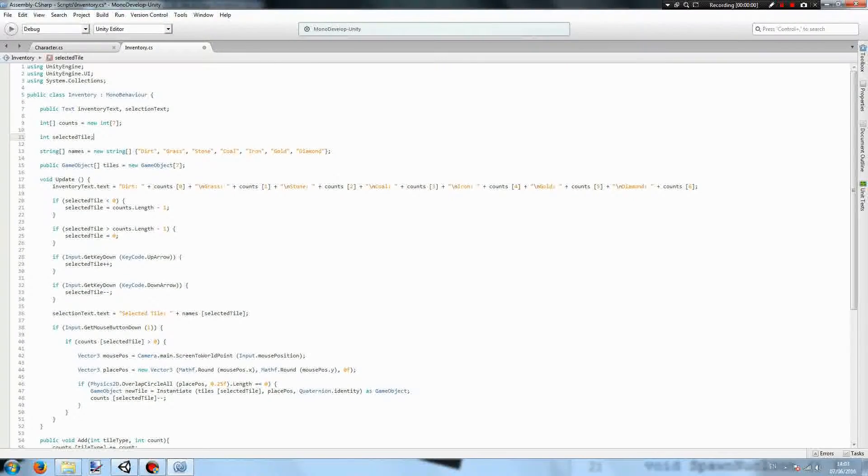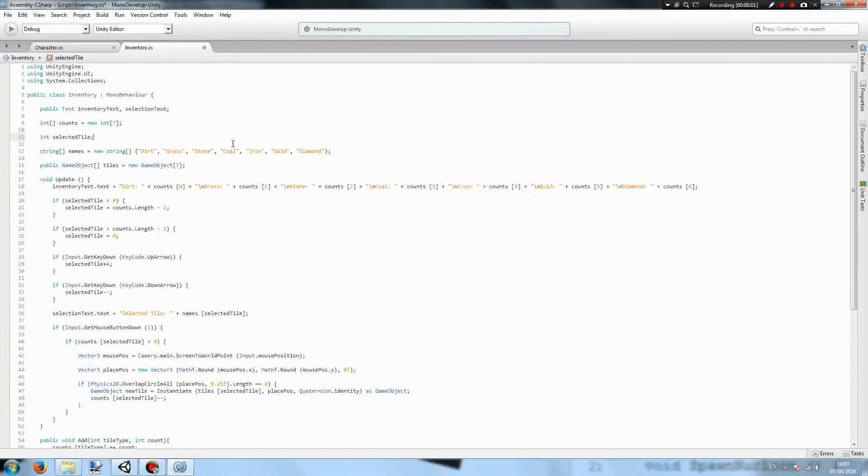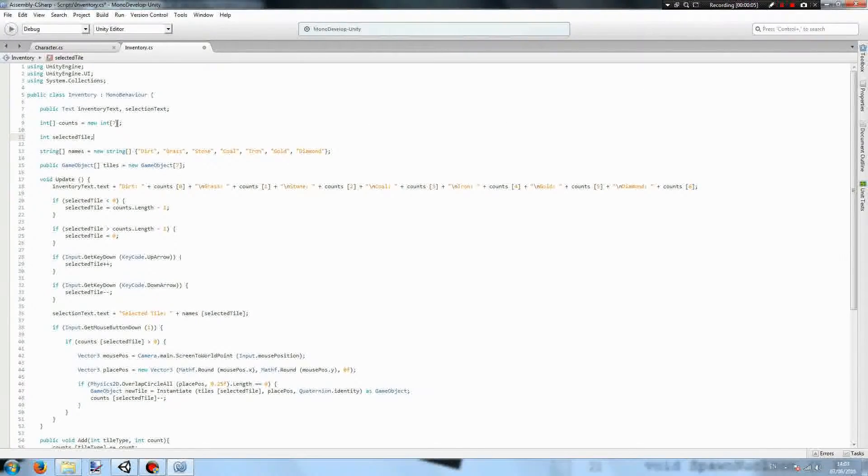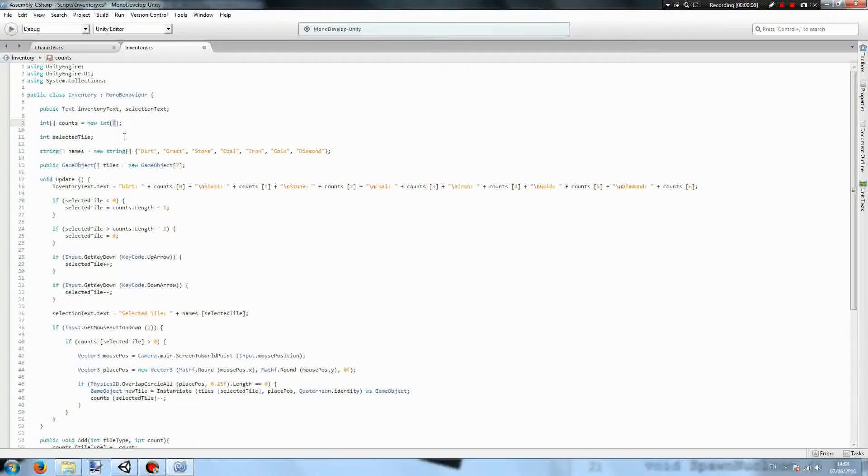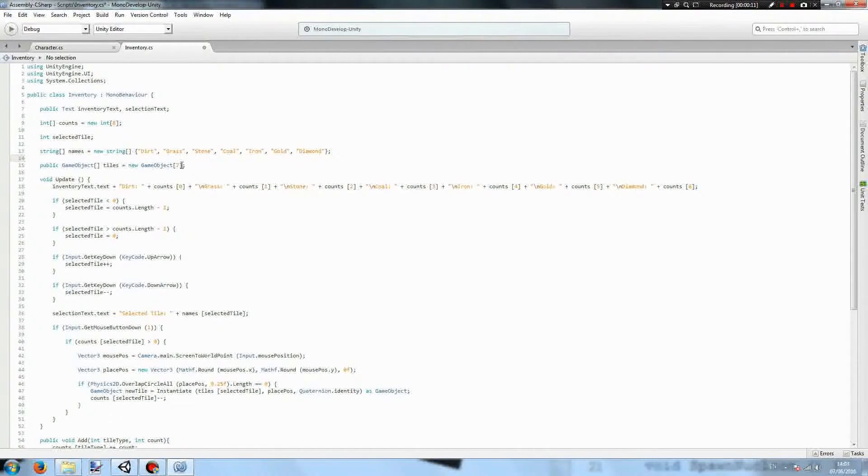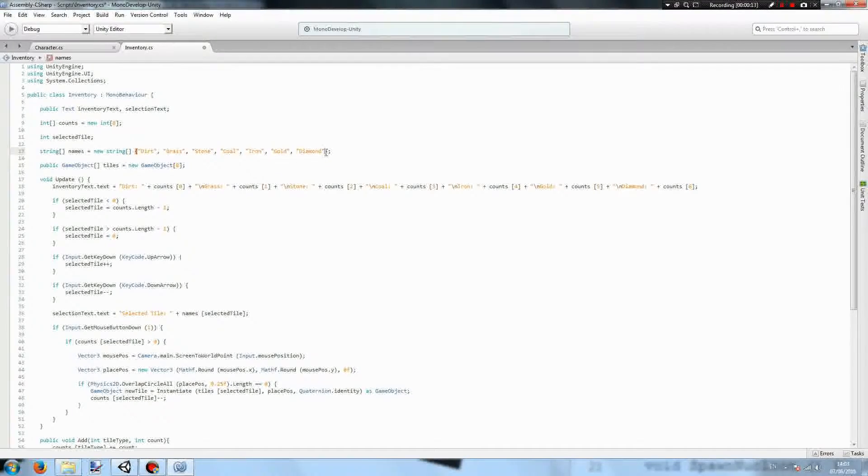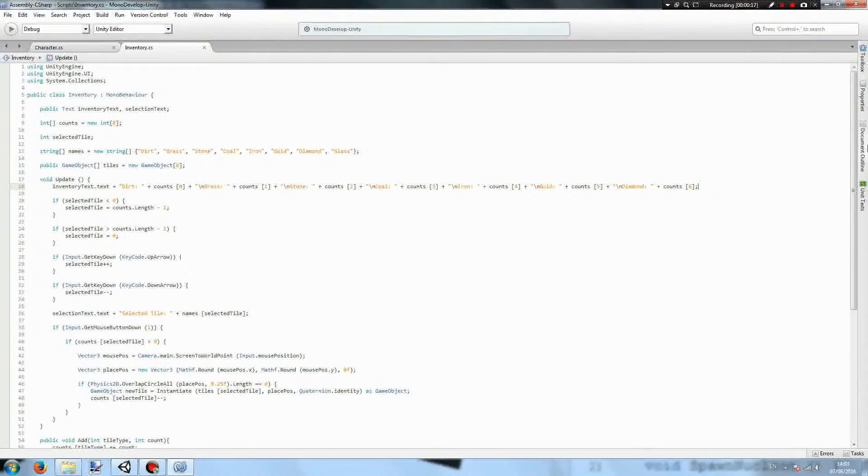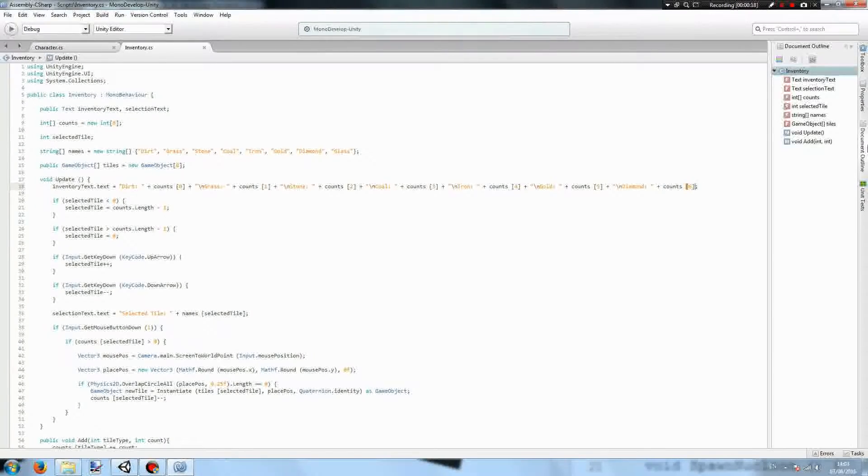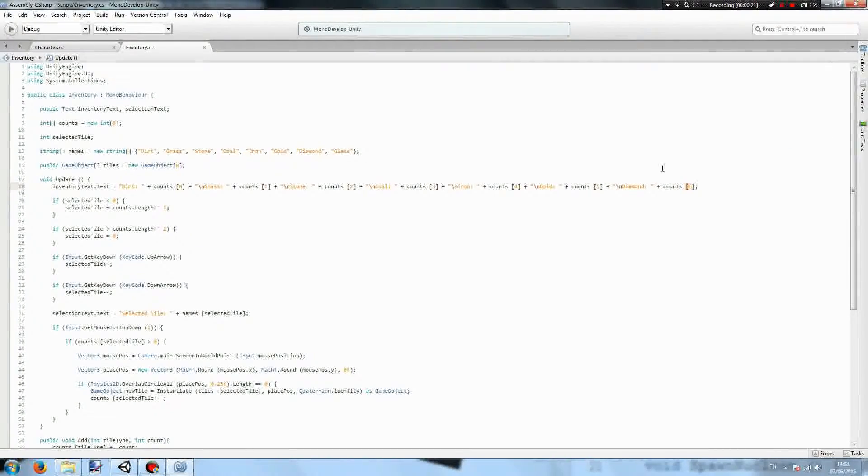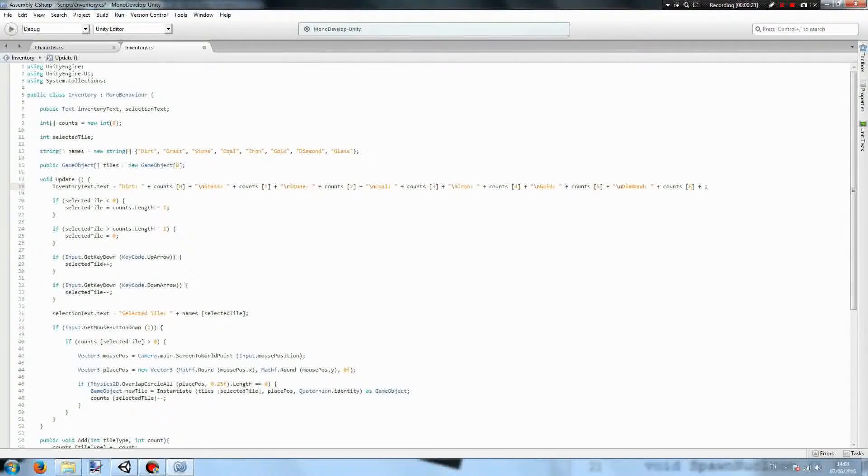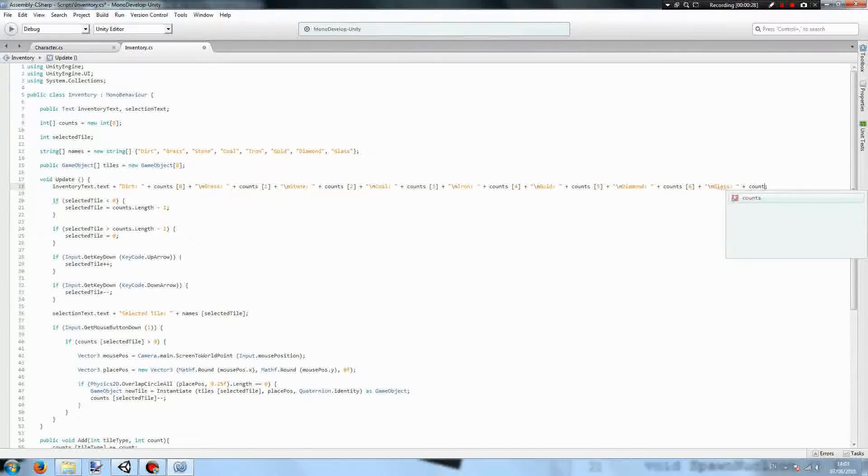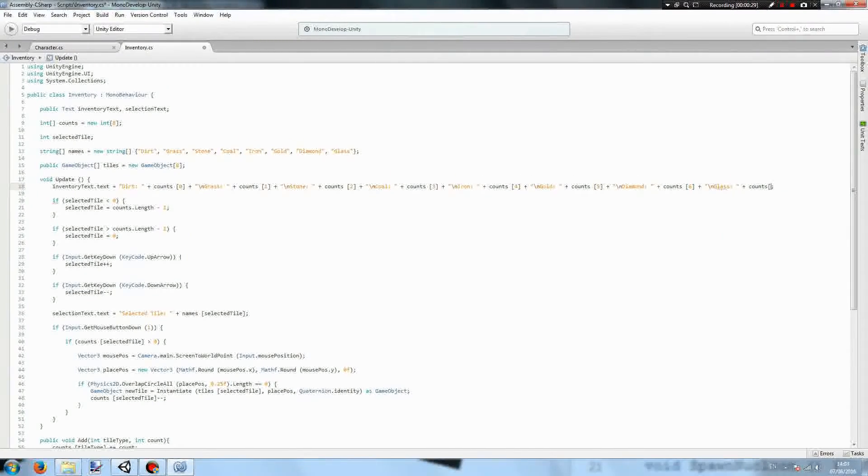So now, for all the code changes that we need to accommodate this new tile. So the counts array will need to be of length 8, and the gameobject array of tiles will need to be of length 8. To our array of names, we'll need to add glass, and we'll need to add something onto the end of the inventory text controller. That'll be a new line, called glass, and then 7.